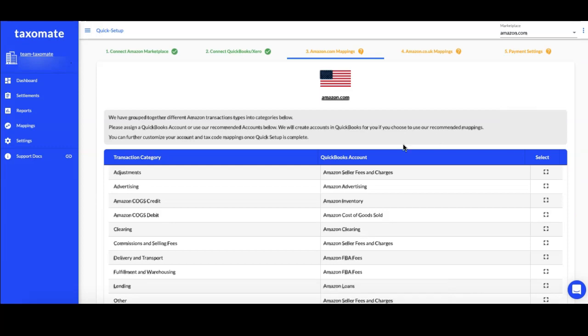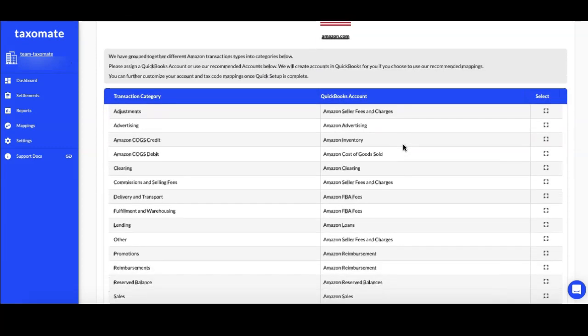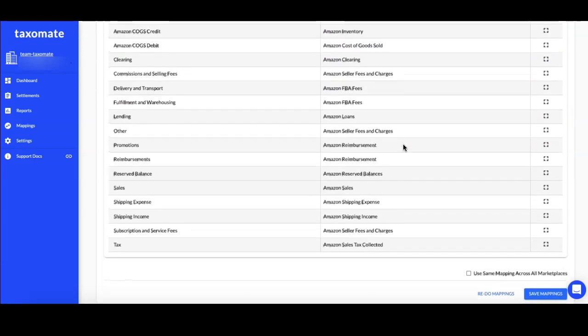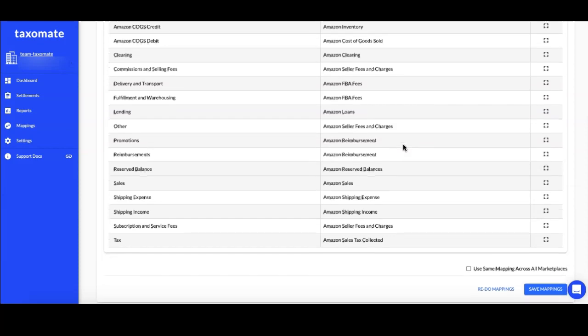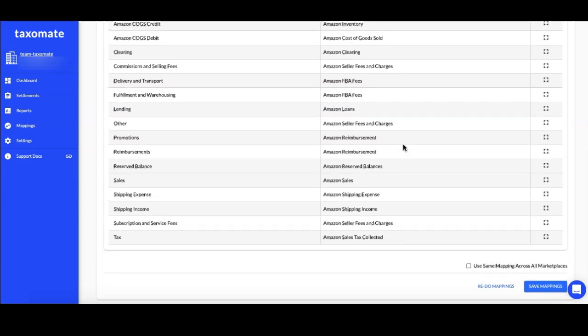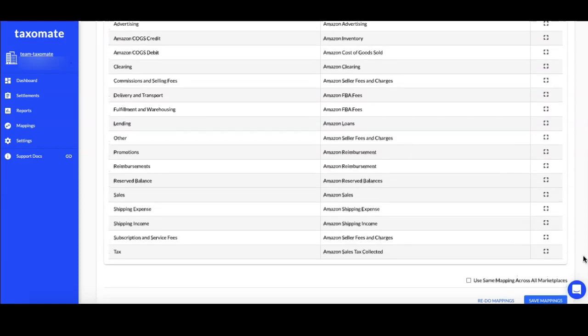After, set your mappings for each of your Amazon Marketplaces. We have grouped Amazon transaction types into different groups, which allows us to break out income, expenses, and more for proper bookkeeping.